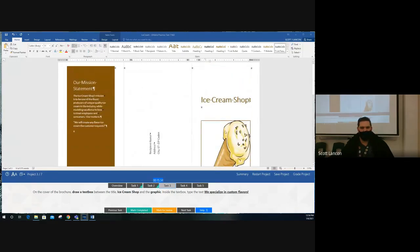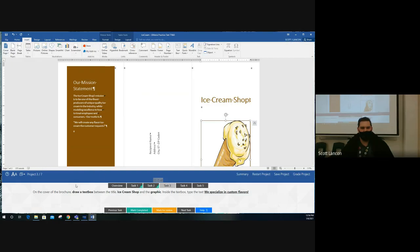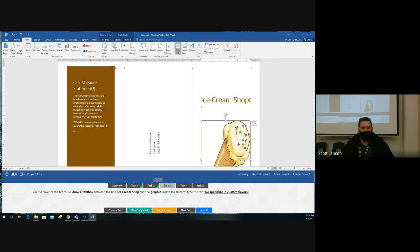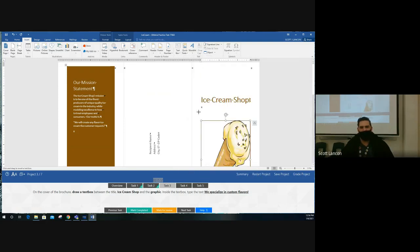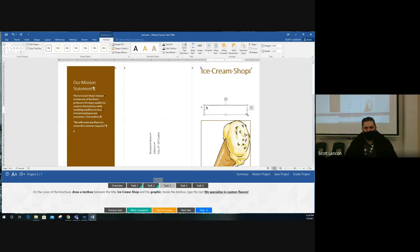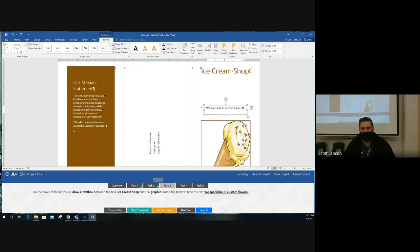Task three: on the cover of the brochure (the first page), draw a text box between the title 'Ice Cream Shop' and the graphic (graphic is a fancy word for picture). Go to Insert, Text Box, and choose 'Draw Text Box.' On GMetrics this can be a little finicky — if you don't get it the first time, do the same steps again. You'll get a black crosshair and you can draw a box. Inside the text box, type the text 'We Specialize in Custom Flavors!' — make sure the spelling, capitalization, and exclamation point are exactly correct. 'Specialize' is a tricky word.